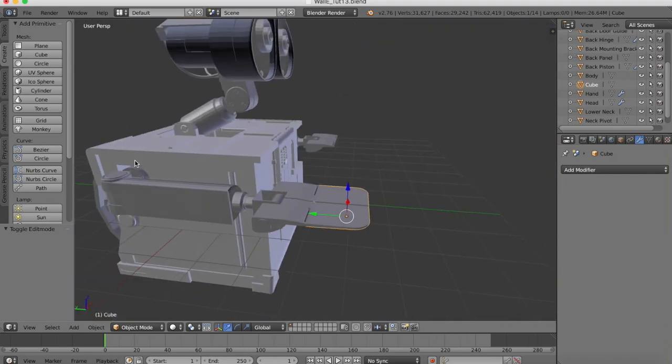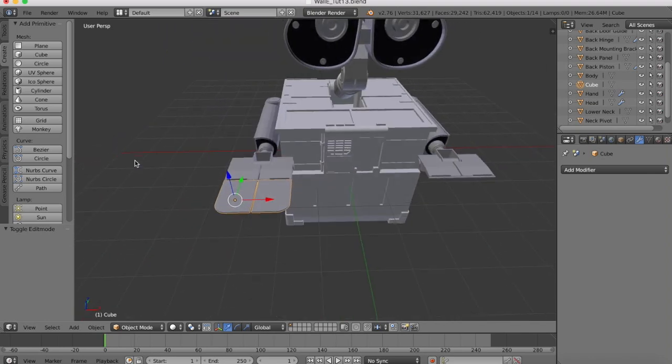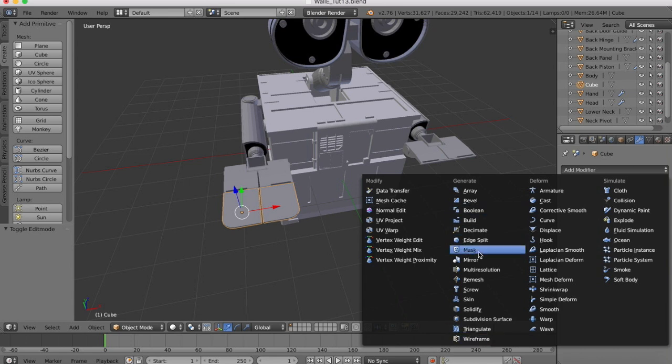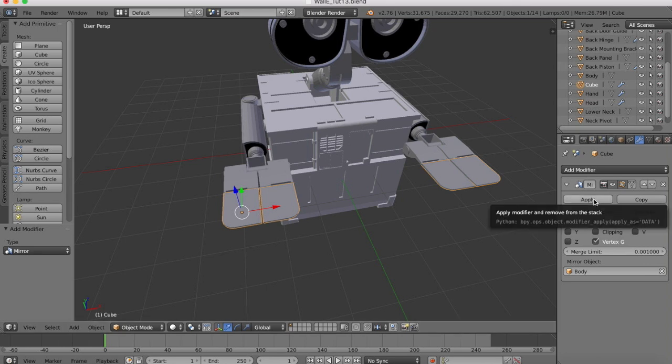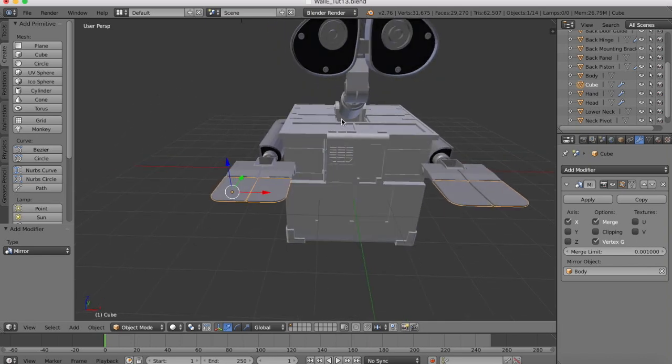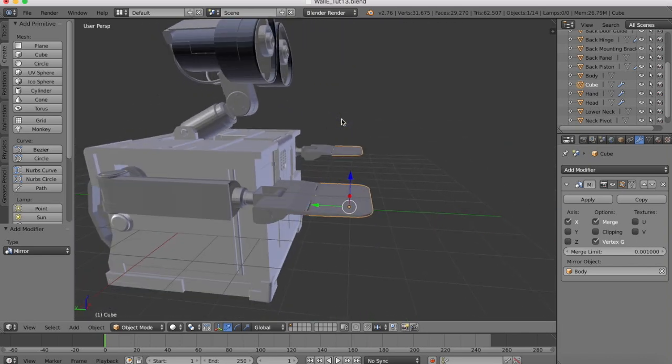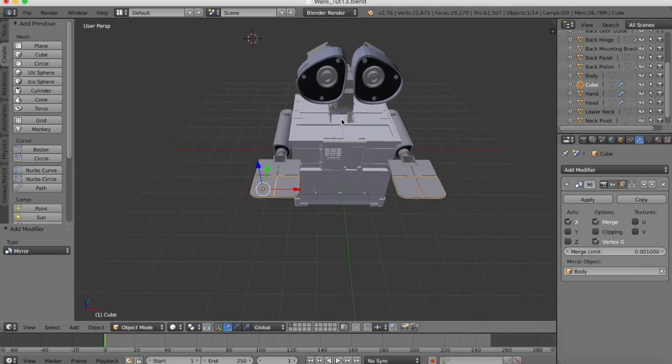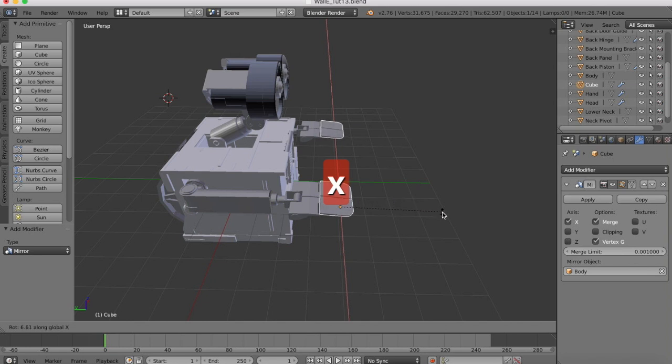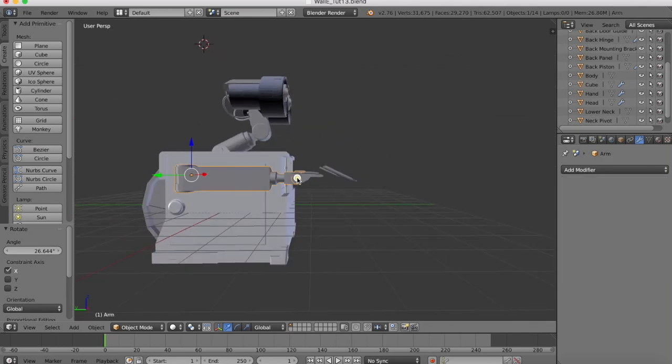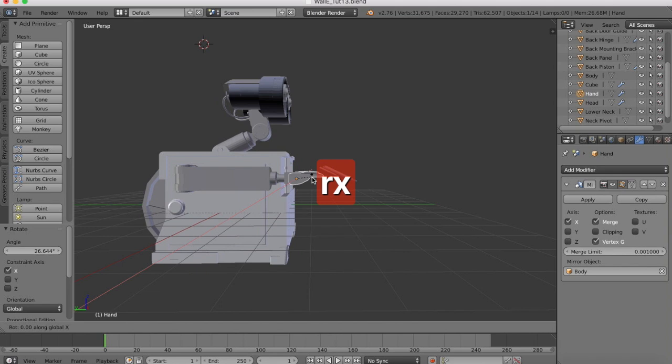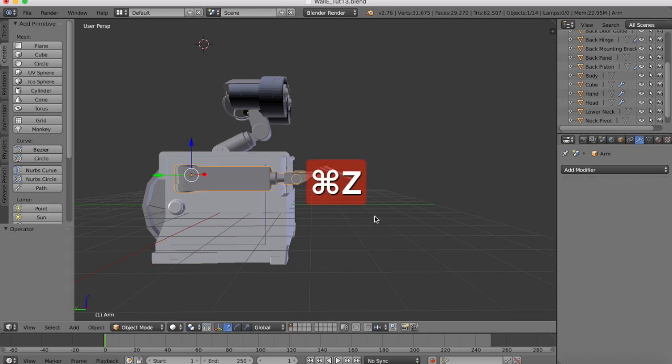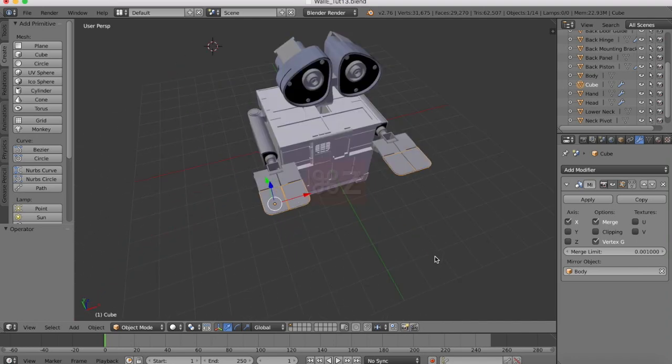Excellent. Now this is going to be mirrored. So we add a new mirror modifier. The mirror object will be the body so it's mirrored onto the opposite side. Now we can rotate this on the x-axis and also we can rotate the hands. But we'll position all those later after we've done the bottom part of the hand. It's just easier to line everything up when it's all out straight for now.